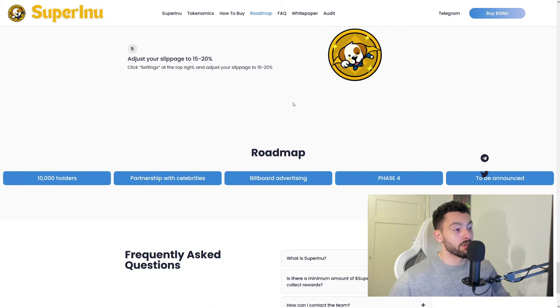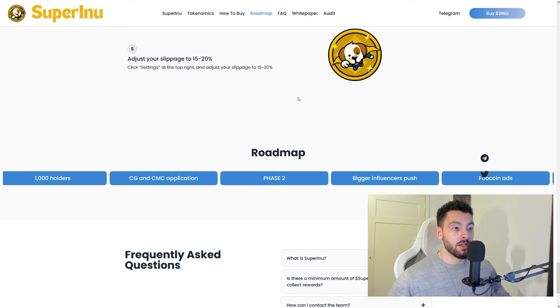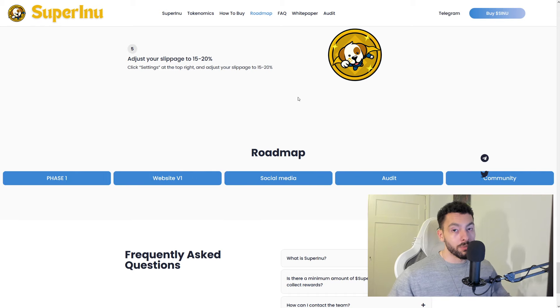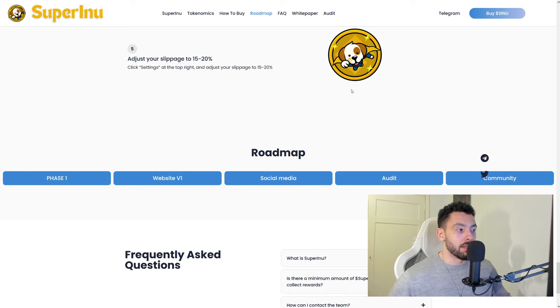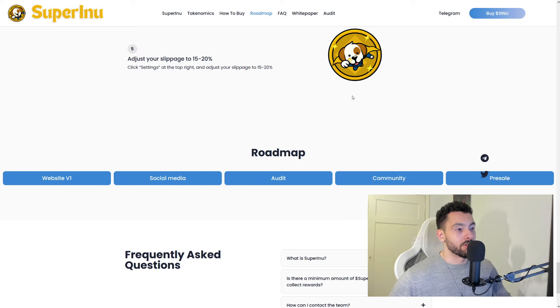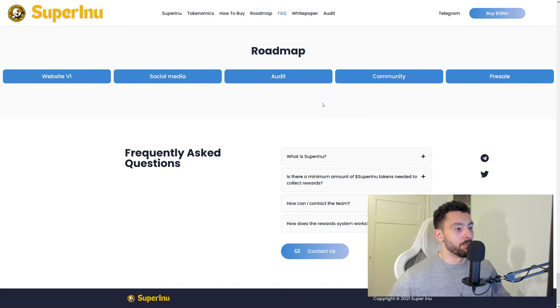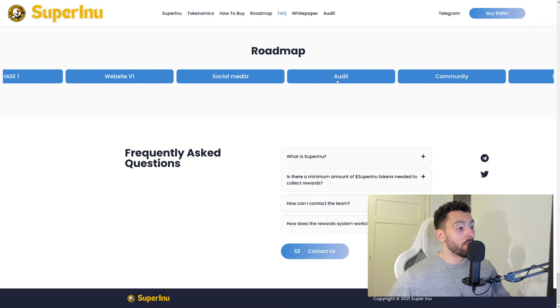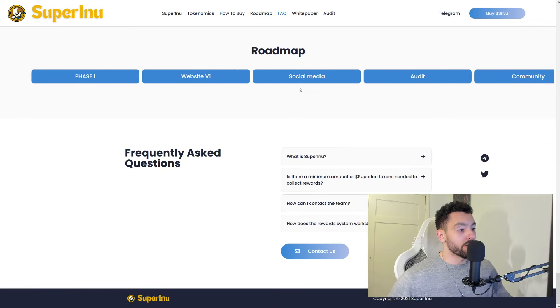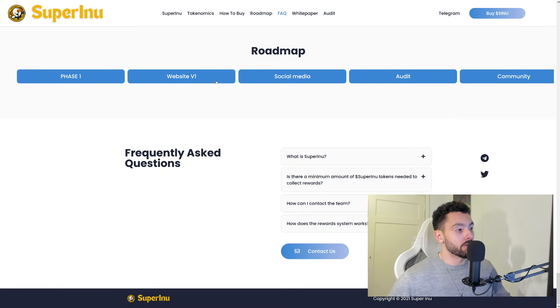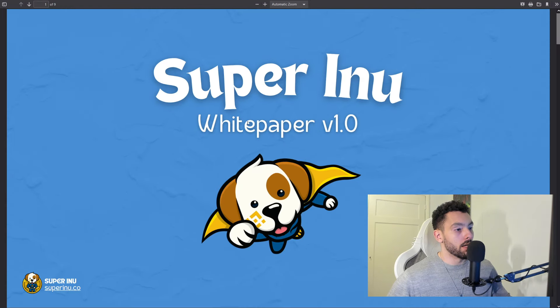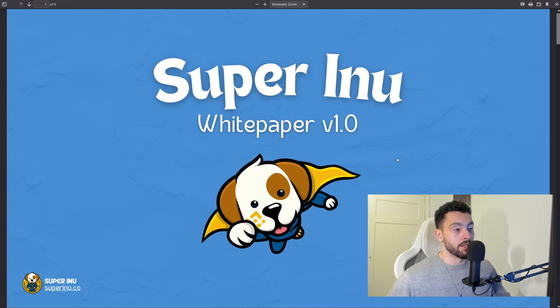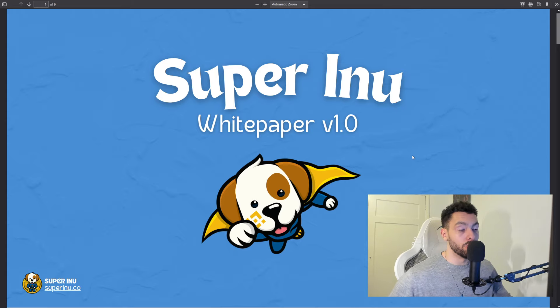The slippage is 15% to 20%. So that is a little bit higher, but nowadays you'll have a little bit of a higher slippage. On their roadmap, which I find very interesting. They have a white paper. This is the white paper V1. And they're working on a V2.0.